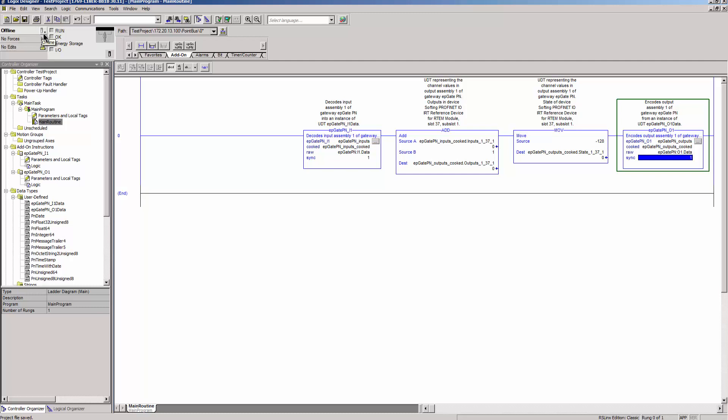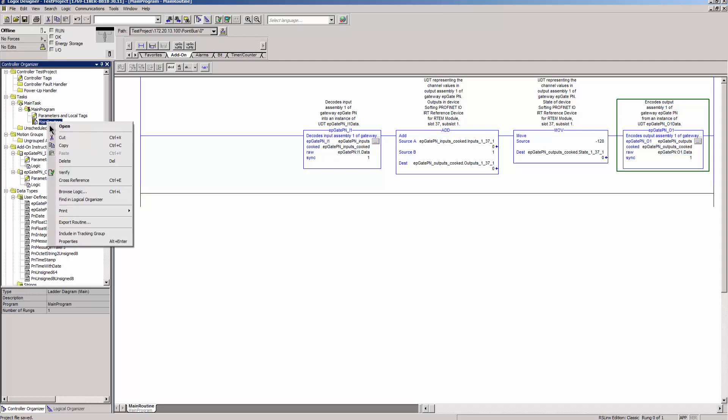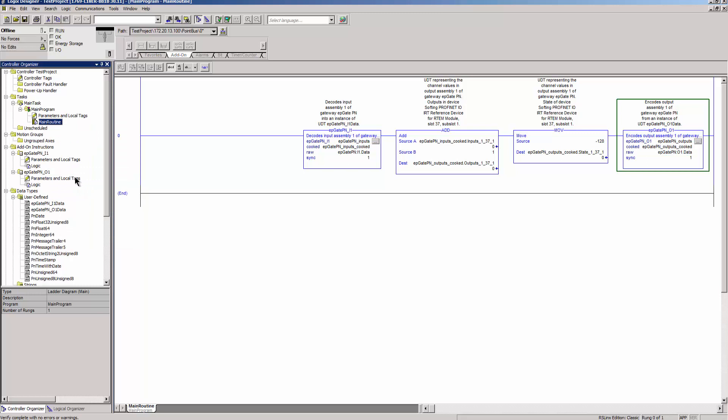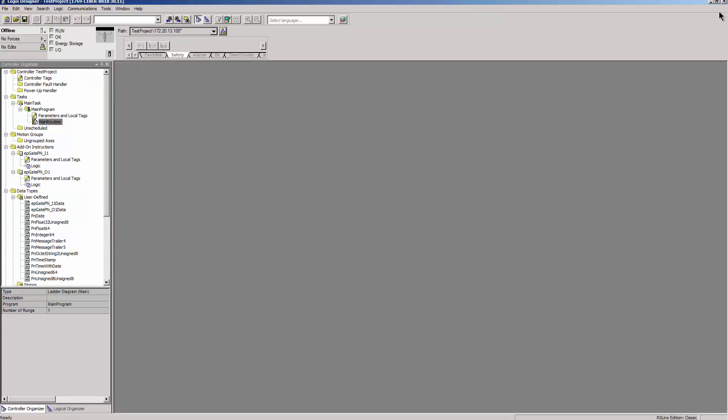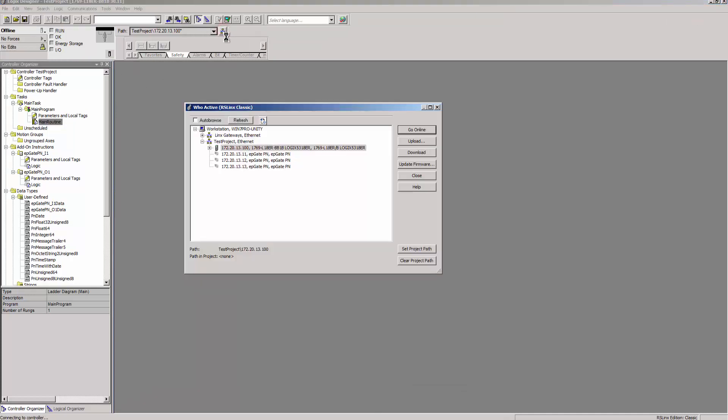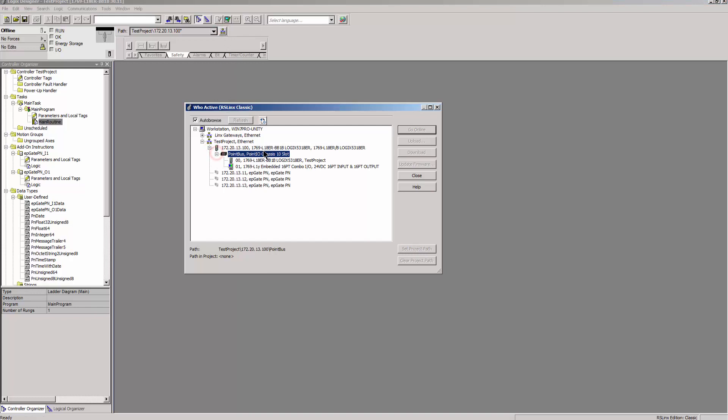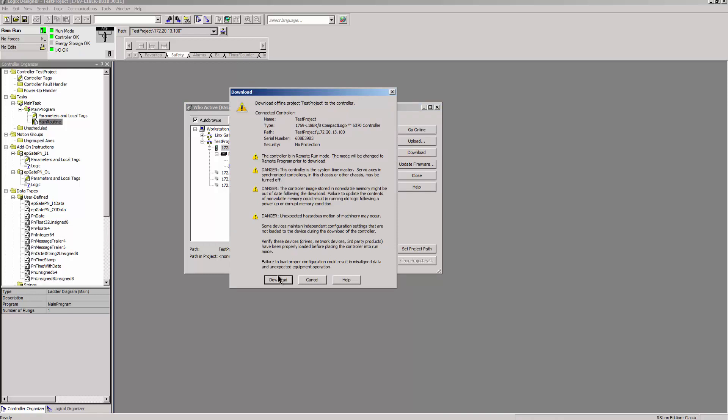Verify the routine and the task by right-mouse click and select Verify. Then click on Controller or ePGatePN01 and select Verify. Click on WhoActive01 and select the PLC where the object is to be downloaded. In the following window, click on Download.